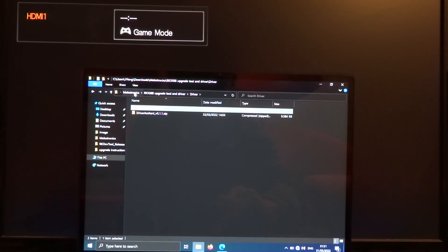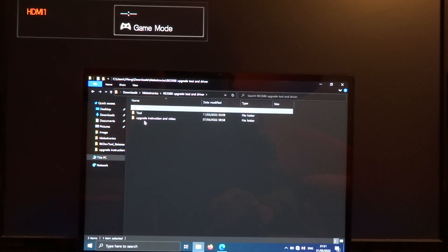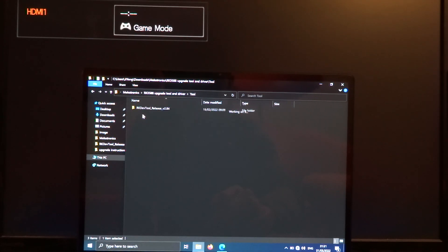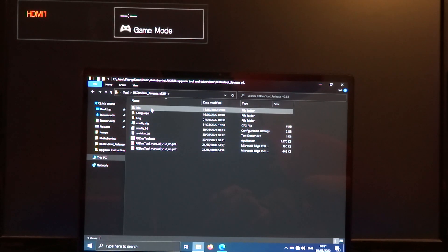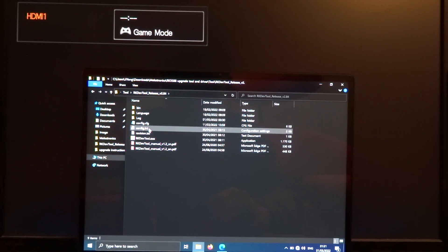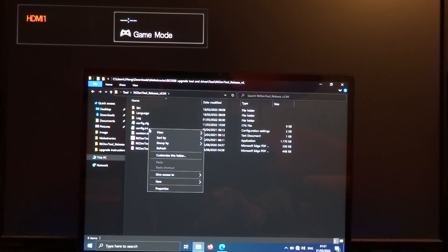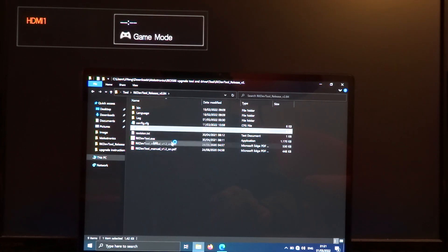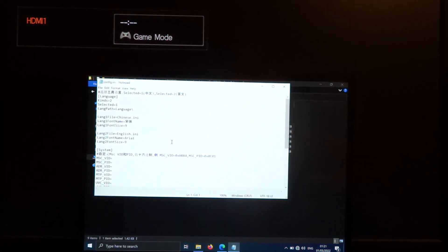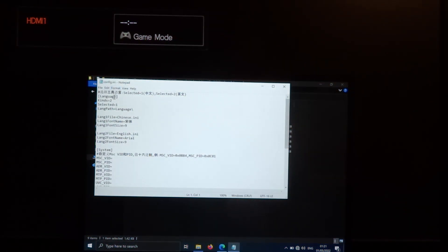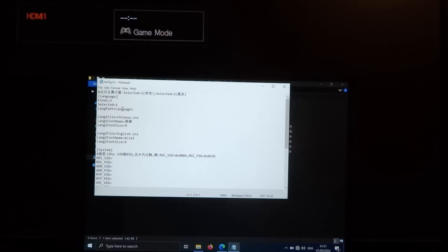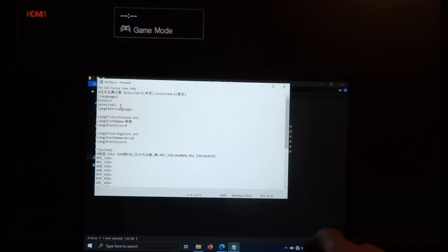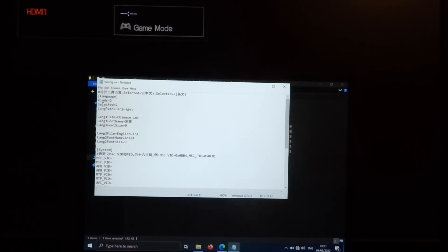Once you have installed the driver you can start the tool. When you're not Chinese, it's probably better to change the config.ini file. There are two language files. The first one is Chinese, the second one is English. When you prefer English, you should change the selected to 2.